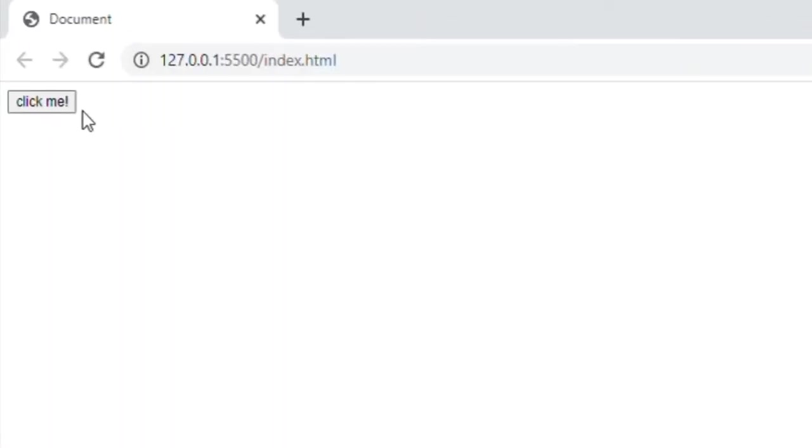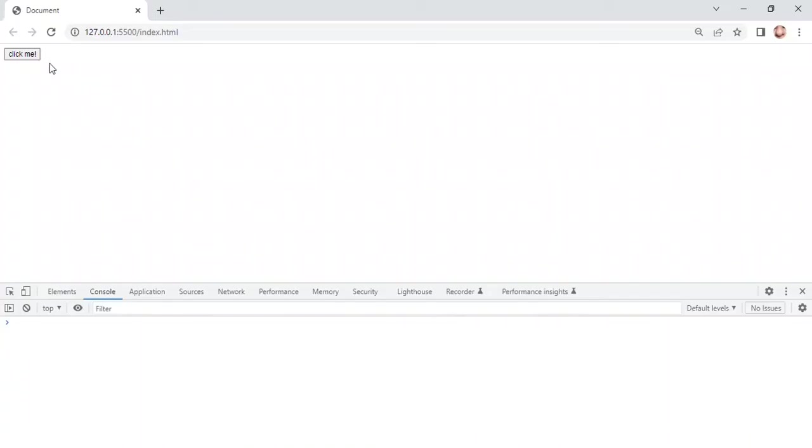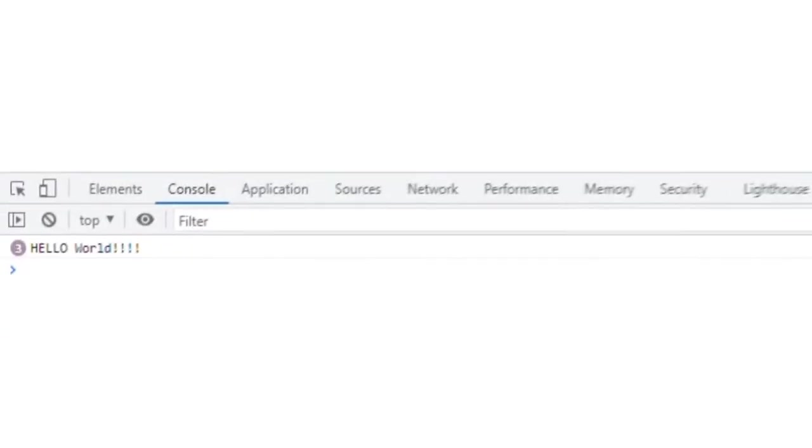Now you have a button, but it doesn't function. So, let's make console say hello world when we click it.